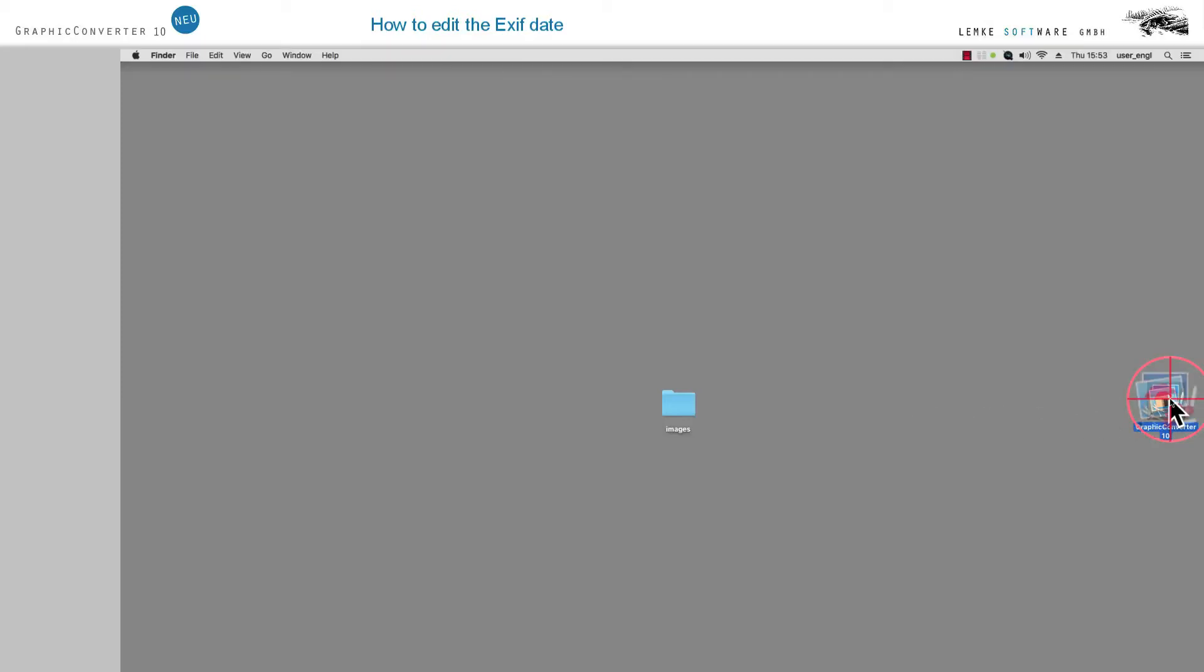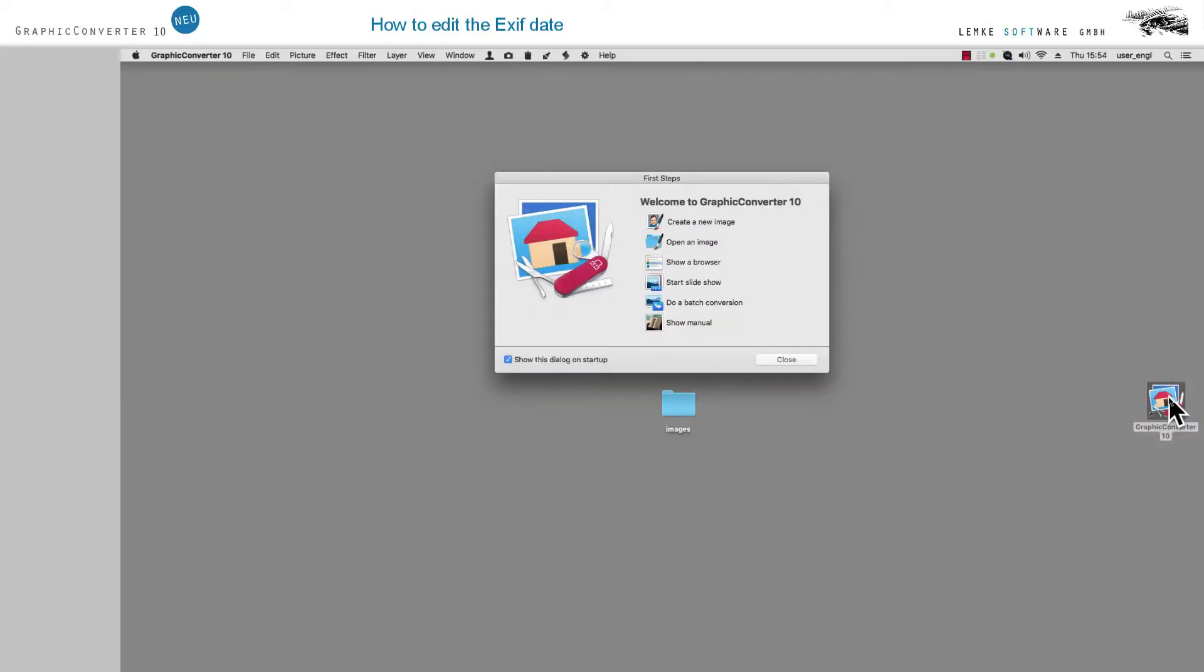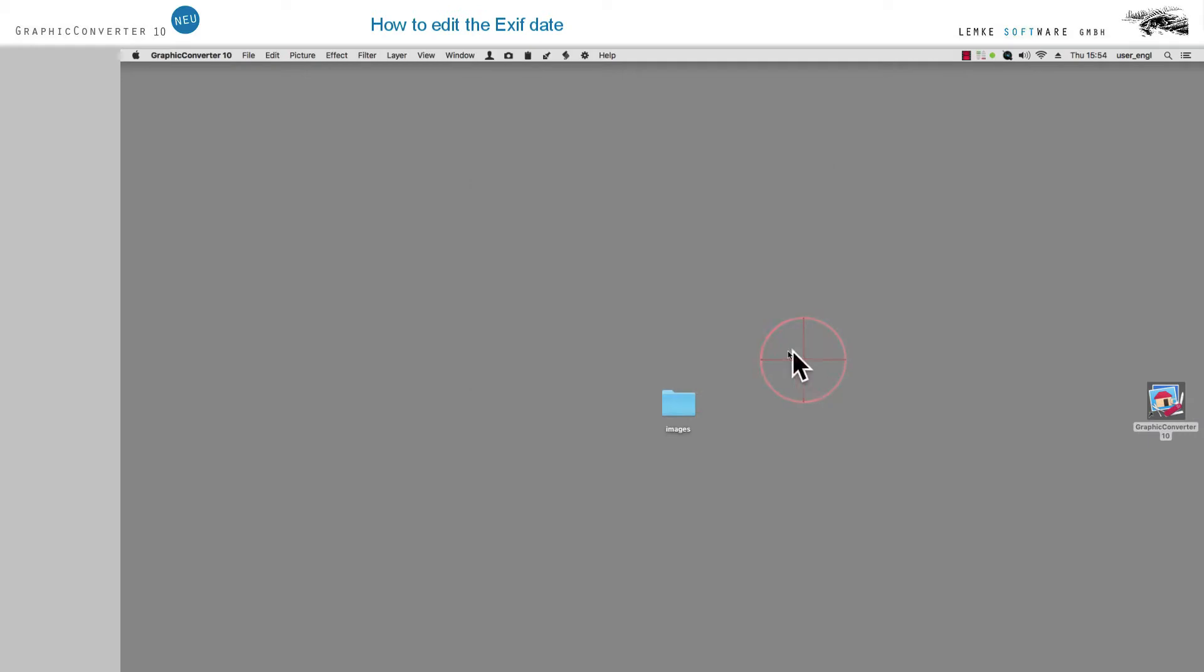How to edit the EXIF date. Please open Graphic Converter 10.